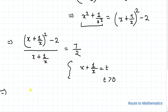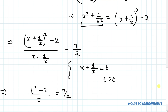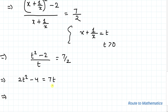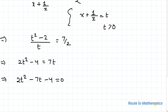Substituting t, we have t squared minus 2 divided by t equals 7 by 2. By cross multiplication, we have 2t squared minus 4 equals 7t. Taking 7t to the right hand side, we have 2t squared minus 7t minus 4 equals 0. So here we have a quadratic equation, and we'll factorize it using the middle term splitting method.